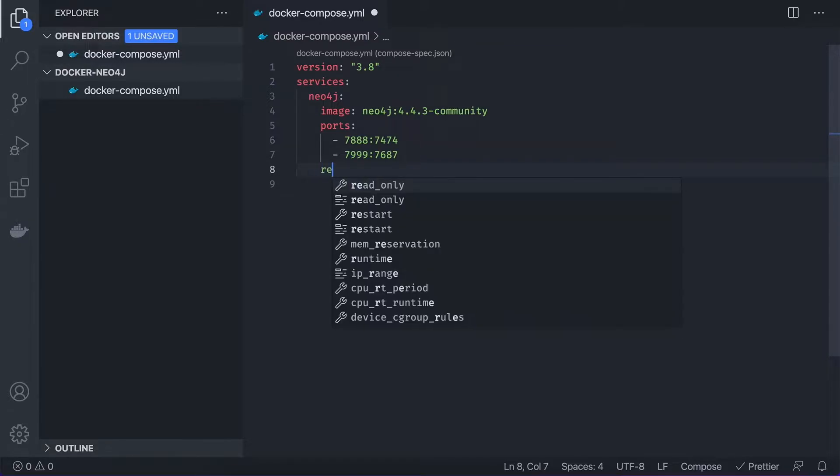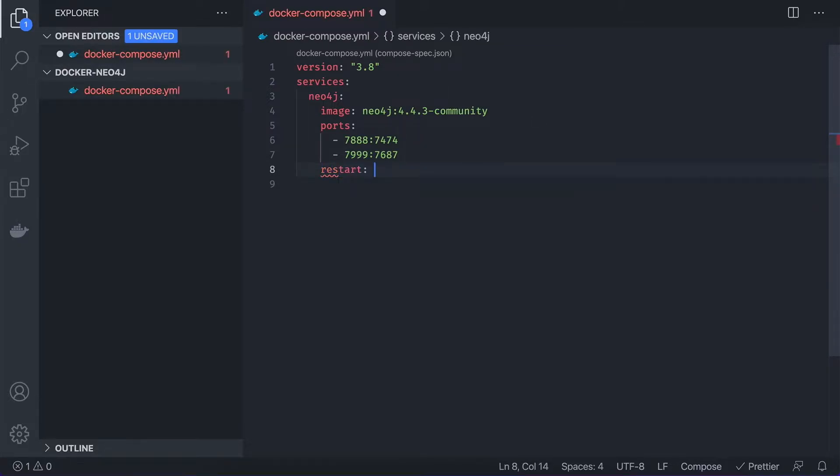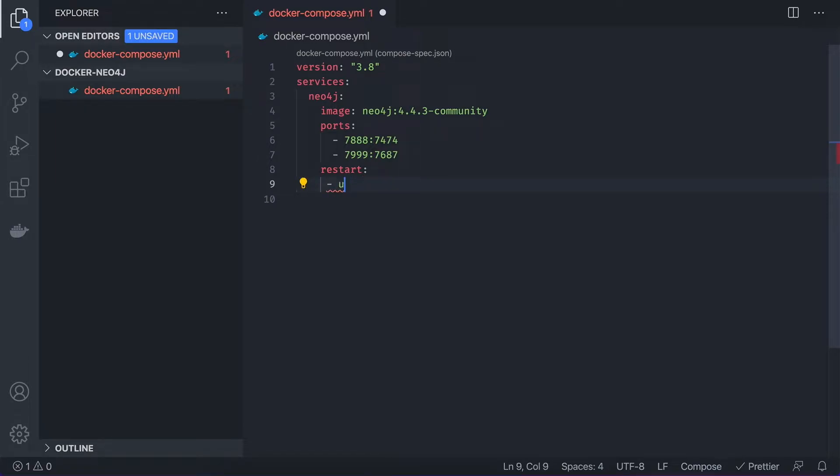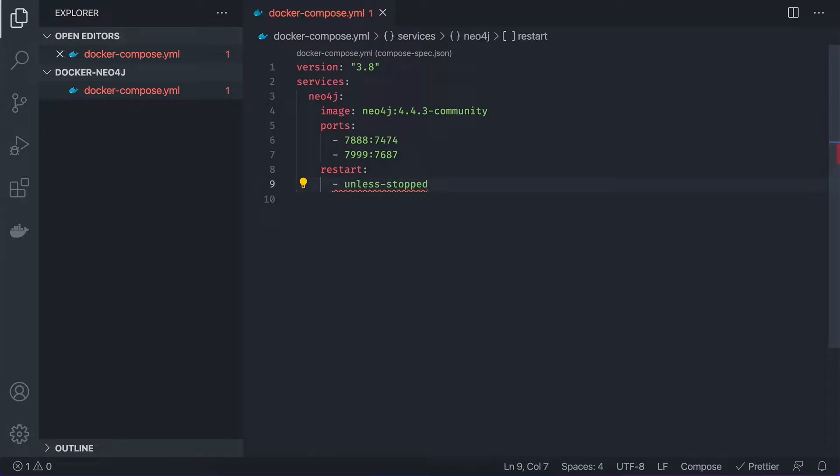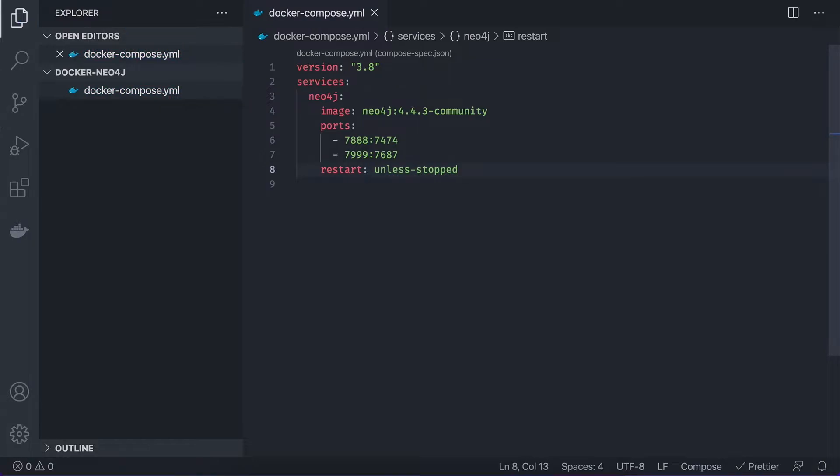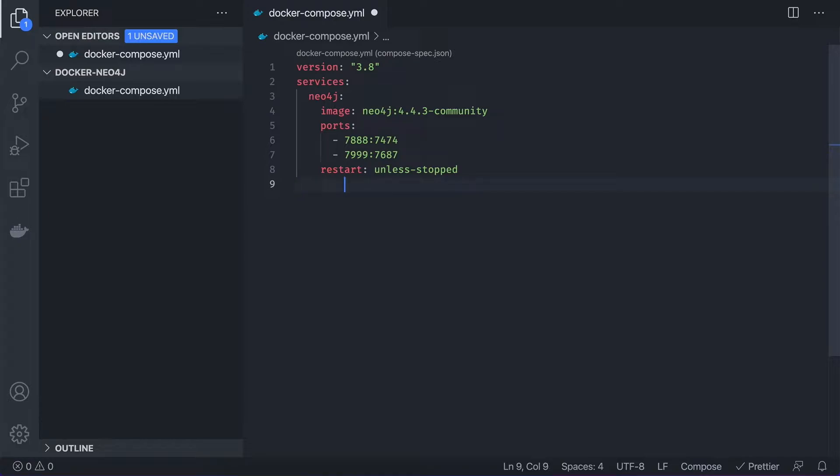Let's save it for the correct indentation. Next thing I'm going to specify the restart options. So we want it to restart unless stopped. We don't want to restart it unless it was stopped.